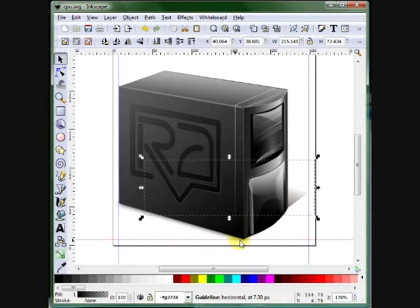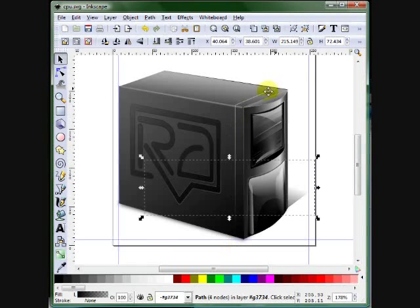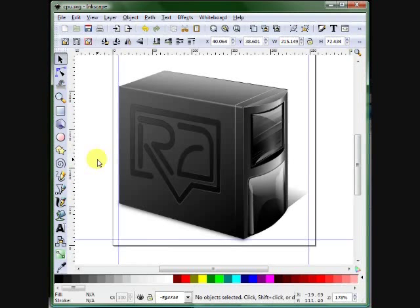This is all created here in Inkscape, even the shadows. The shadow you see, this reflection, how it disappears. It has a lot of good tools. I could say even better than Adobe Illustrator.